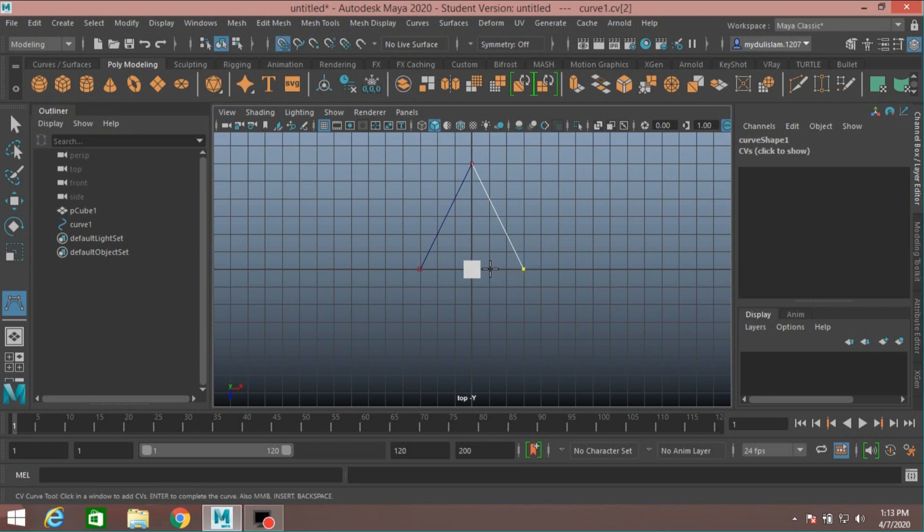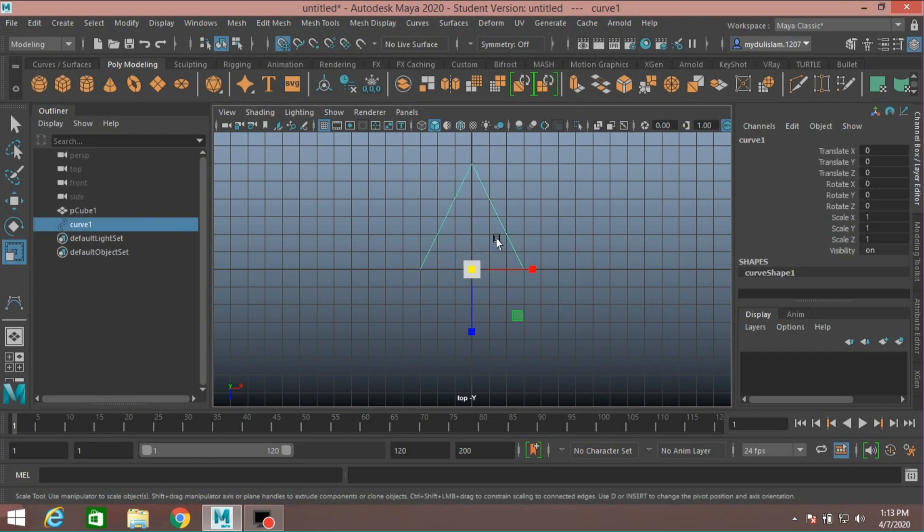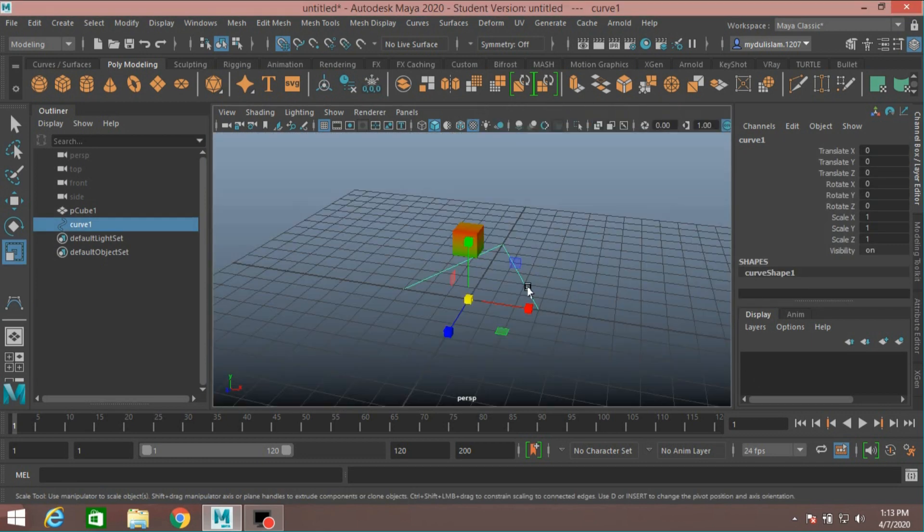And draw curve points just like this: one, two, three, four, one, two, three, four, one, two, three, four. Hit Enter. Now go to perspective view.